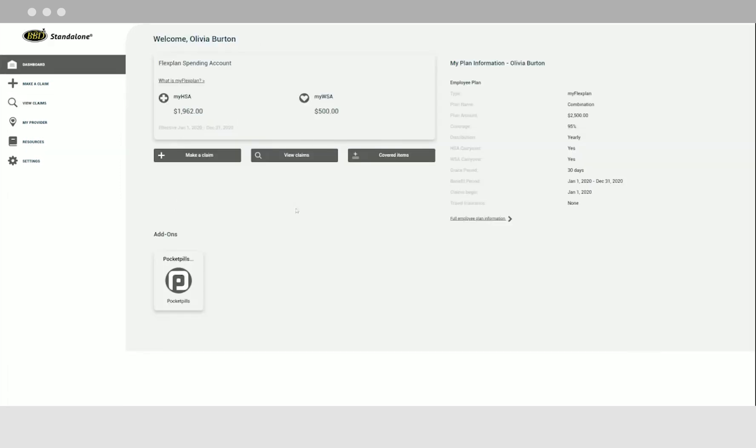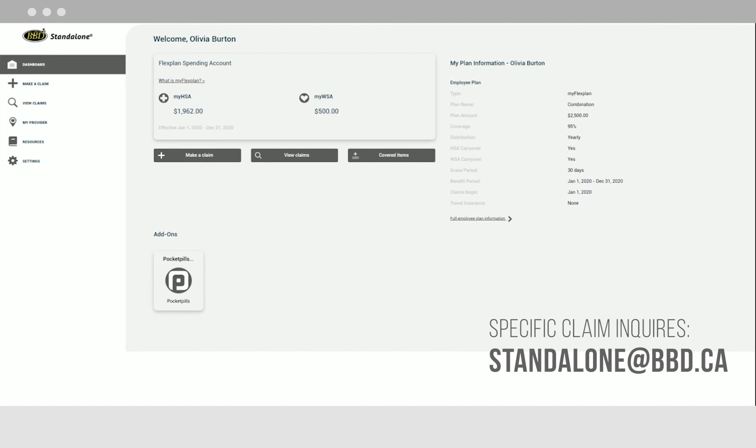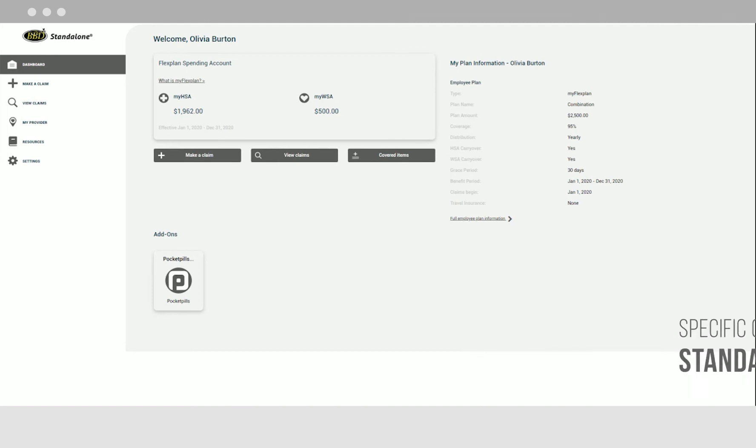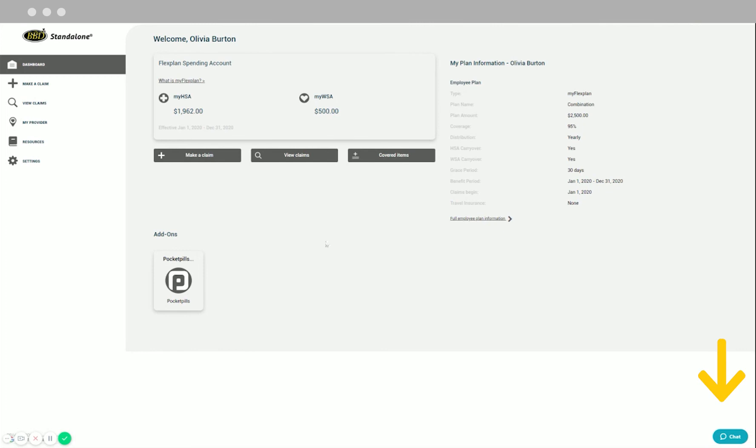If you have a specific claim inquiry, please contact your BBD client services team or email Standalone at bbd.ca. If you need technical support, access to helpful information is available in just one click.